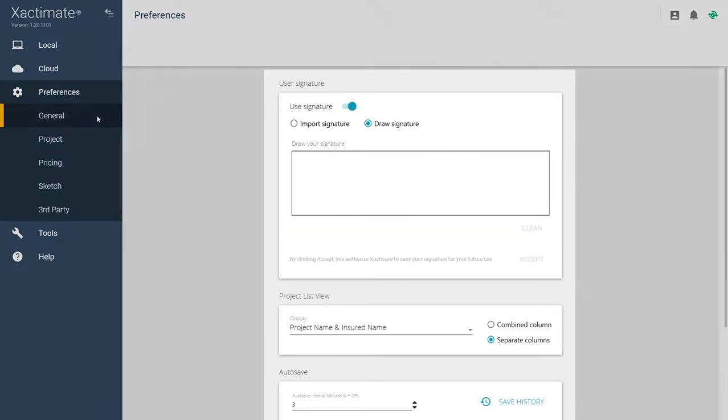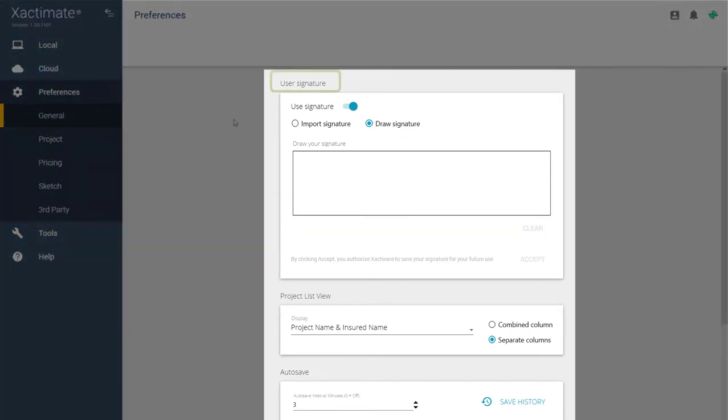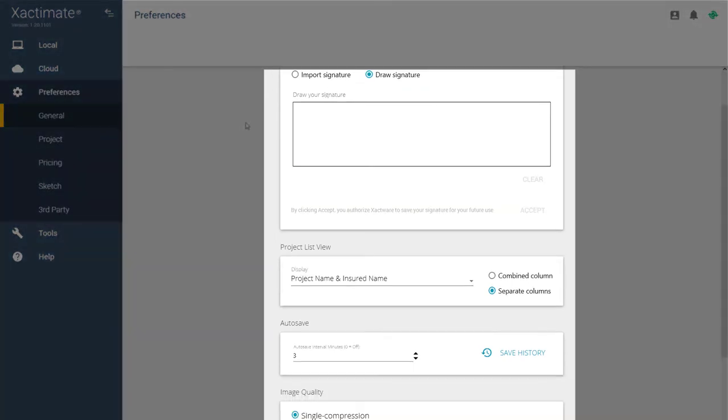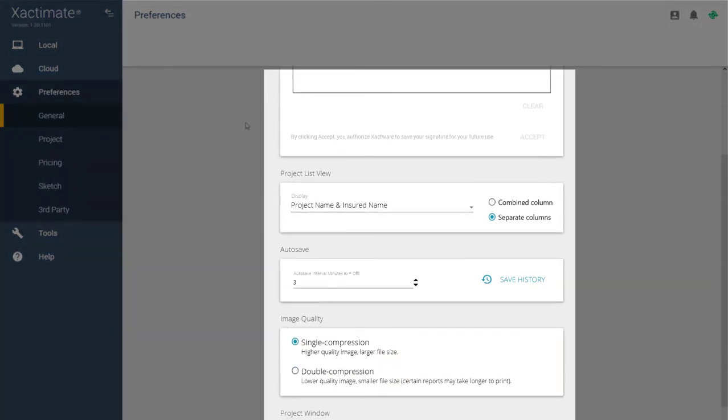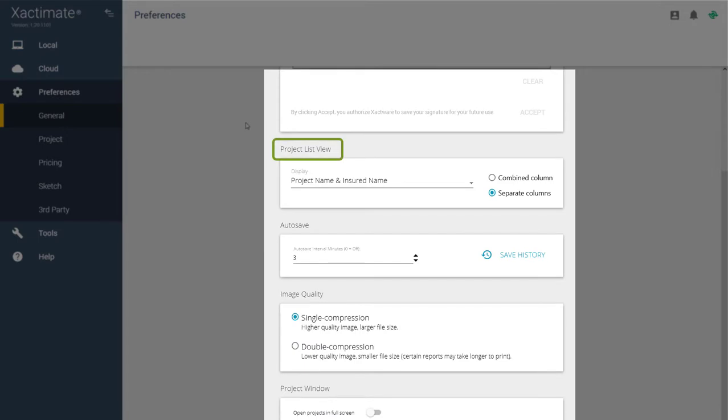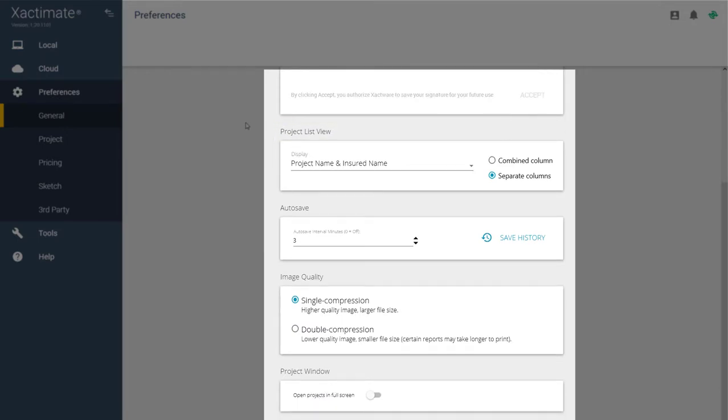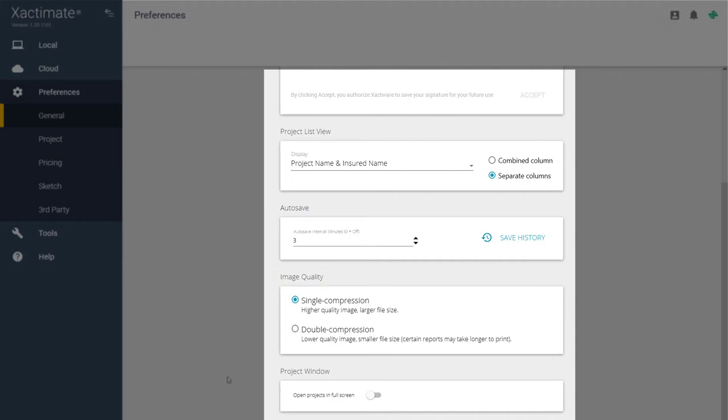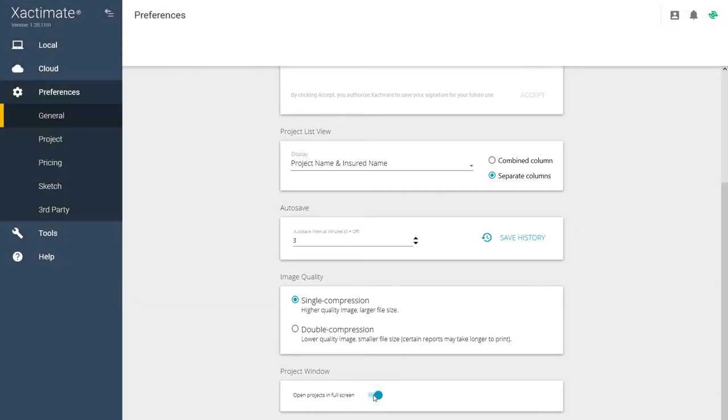In the General tab, you're able to update your user signature, adjust how projects are listed on your local projects page, set how often you want the system to auto-save your projects, and the quality of images when added to reports. In the Project Window field, you have the option of opening projects in full-screen view.